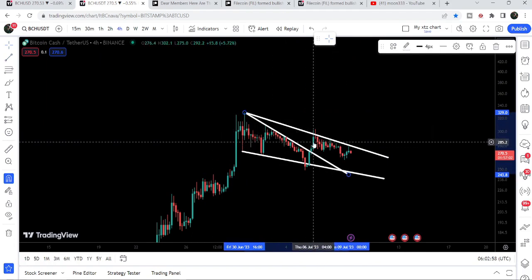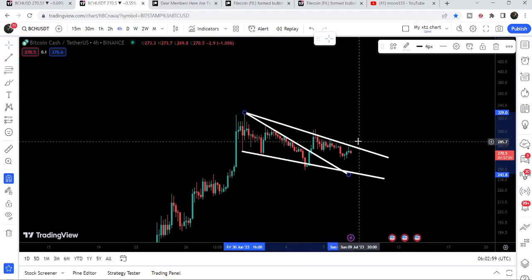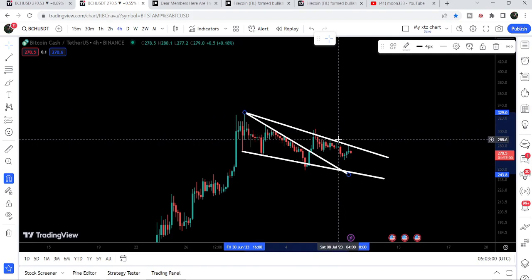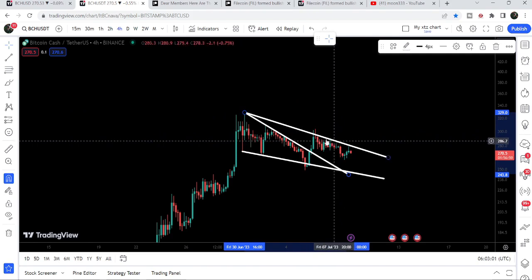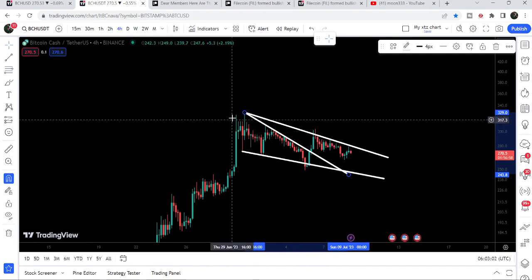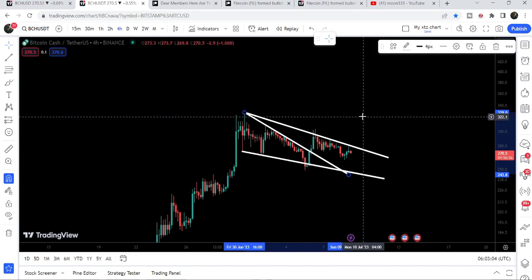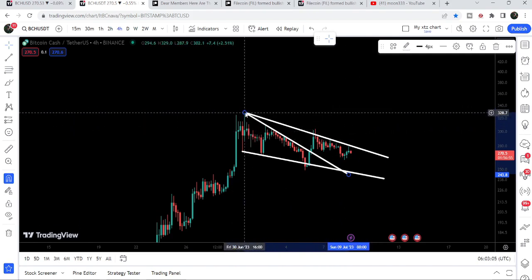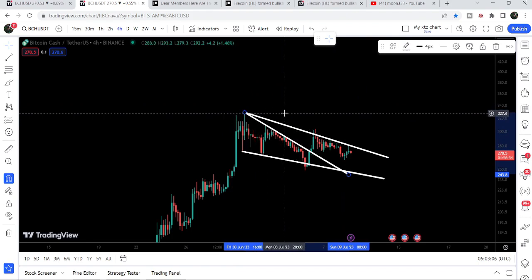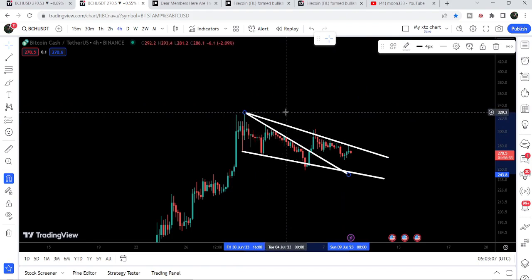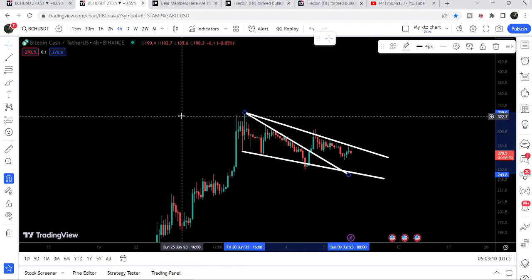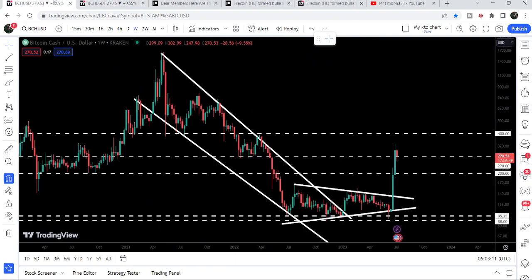Now for example, if the price breaks out this resistance, then we can expect that soon it can hit the target for this wedge. The target is the same as I was telling you in my previous video — that is here at the top of the wedge, approximately at $330.